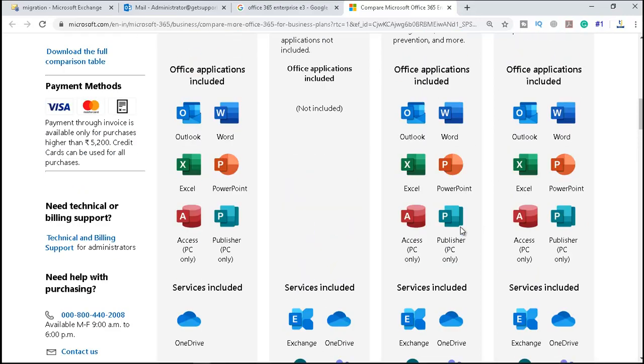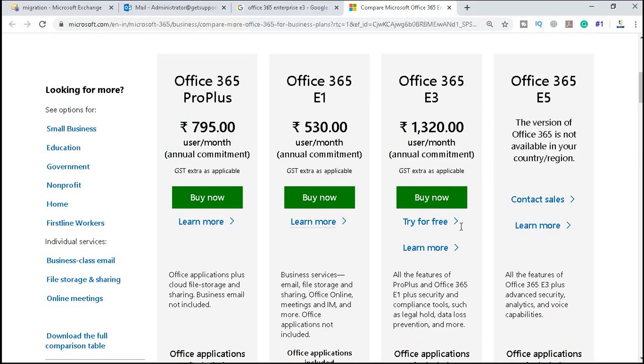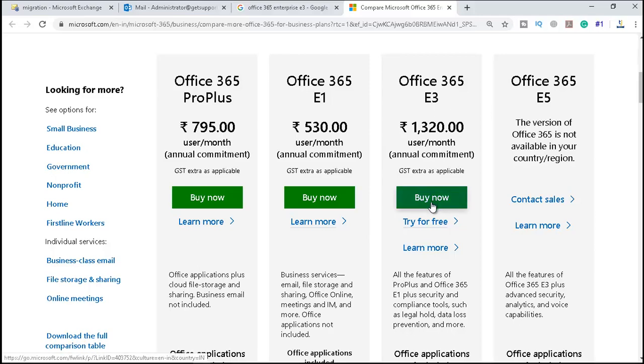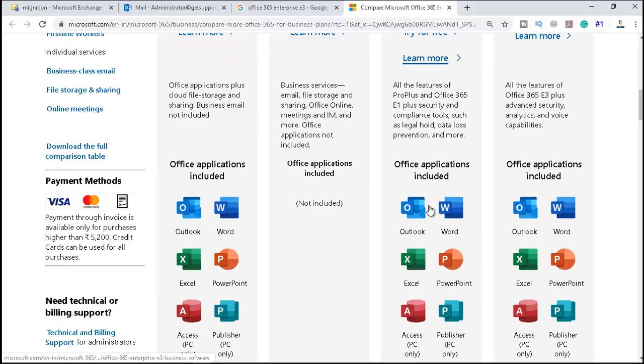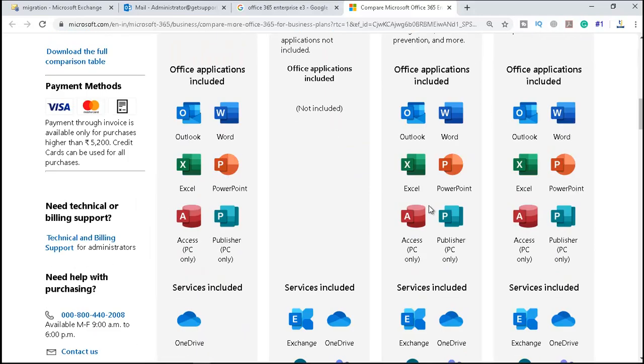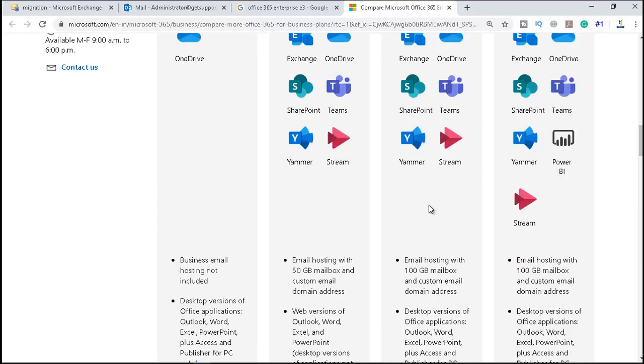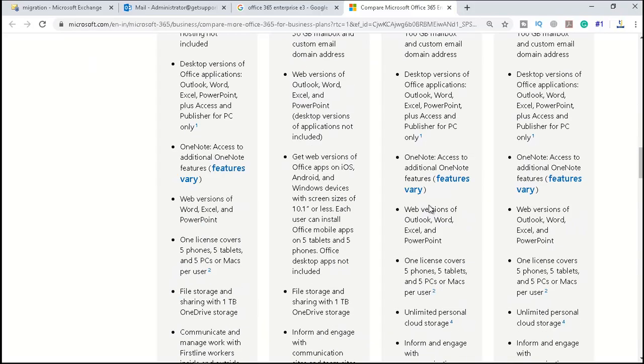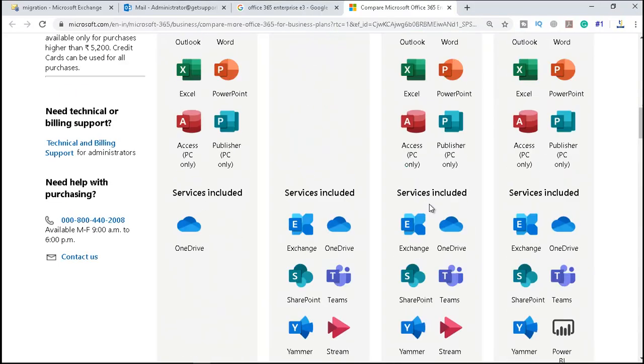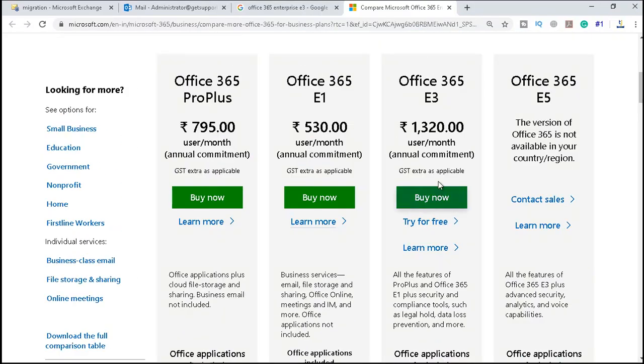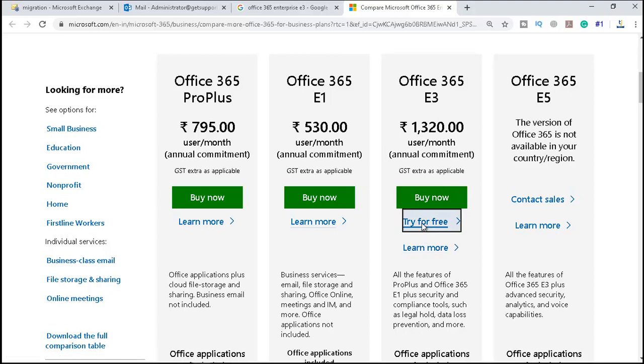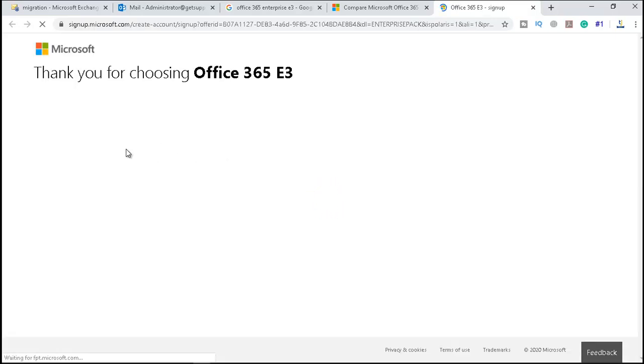In our previous video, we have seen that difference, so we have to go for Office 365 E3. So we can go and sign up for try for free, and it will give you a 30-day trial. After that, you will have to pay for the subscription, but for 30 days it is fully functional.